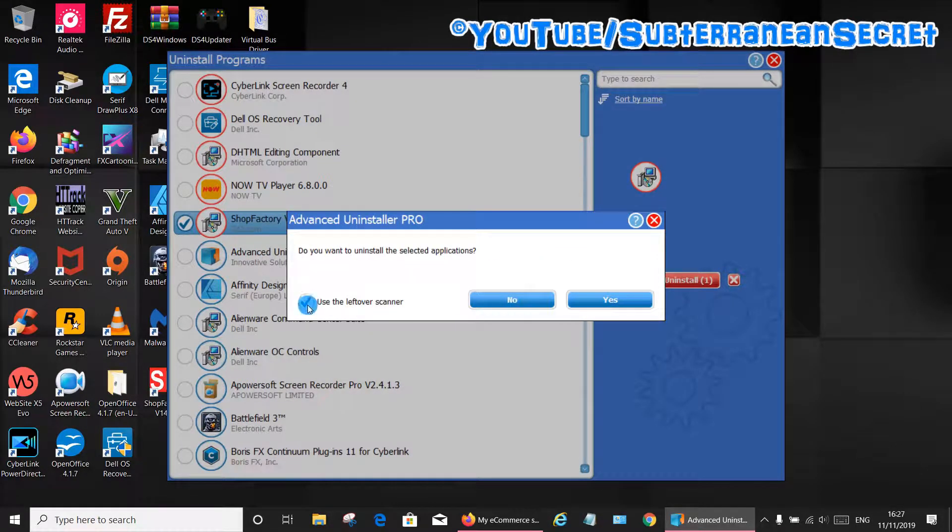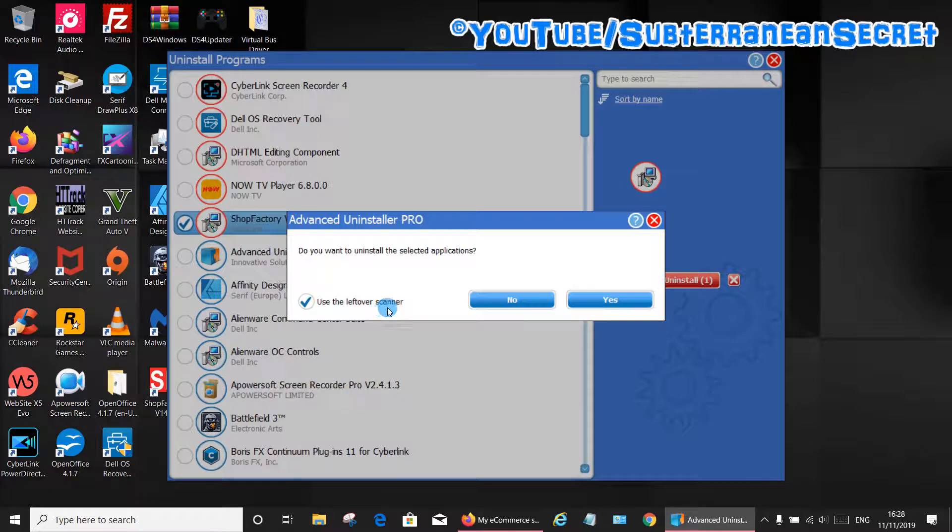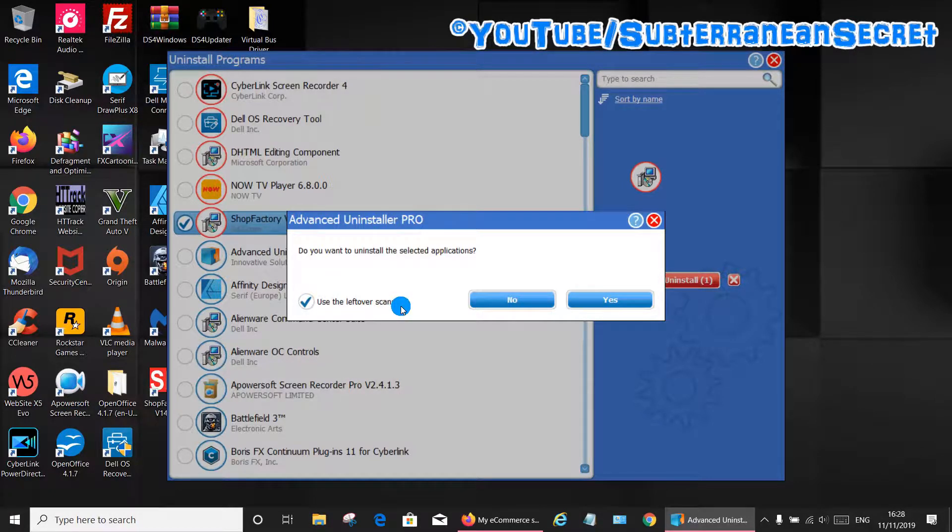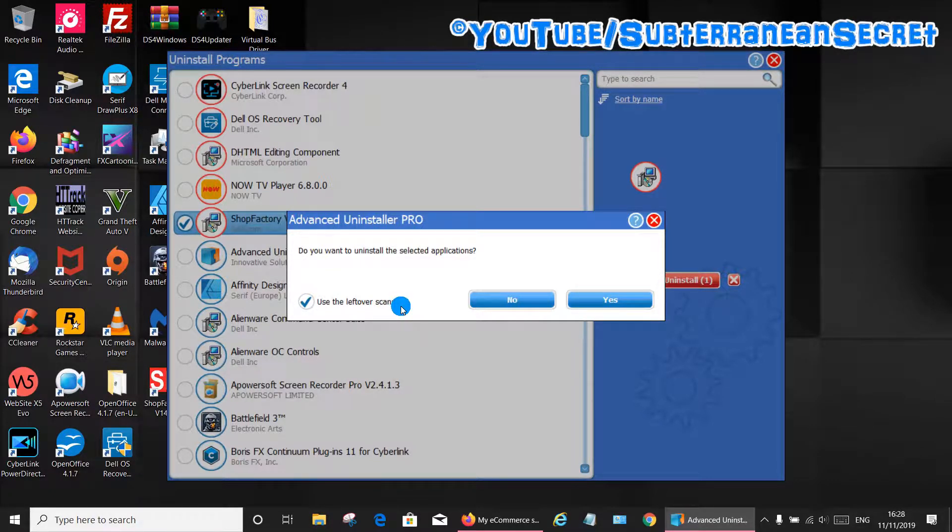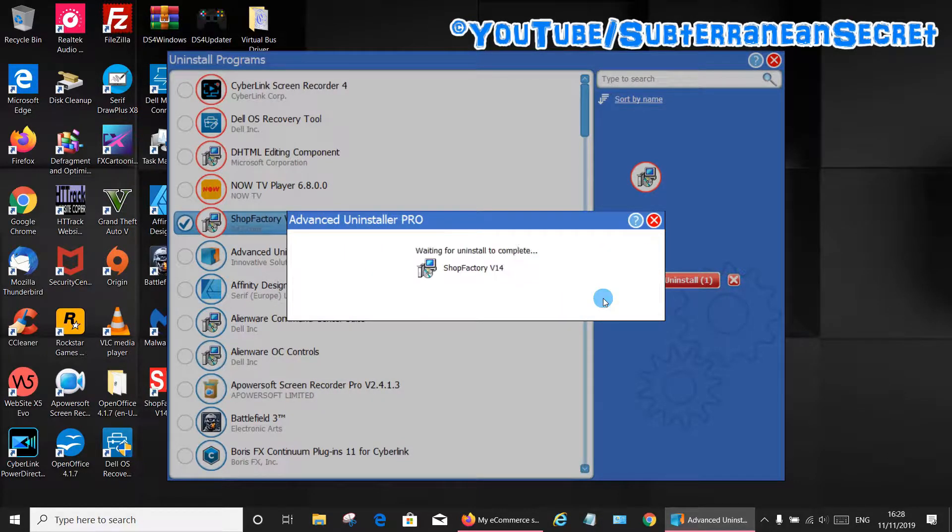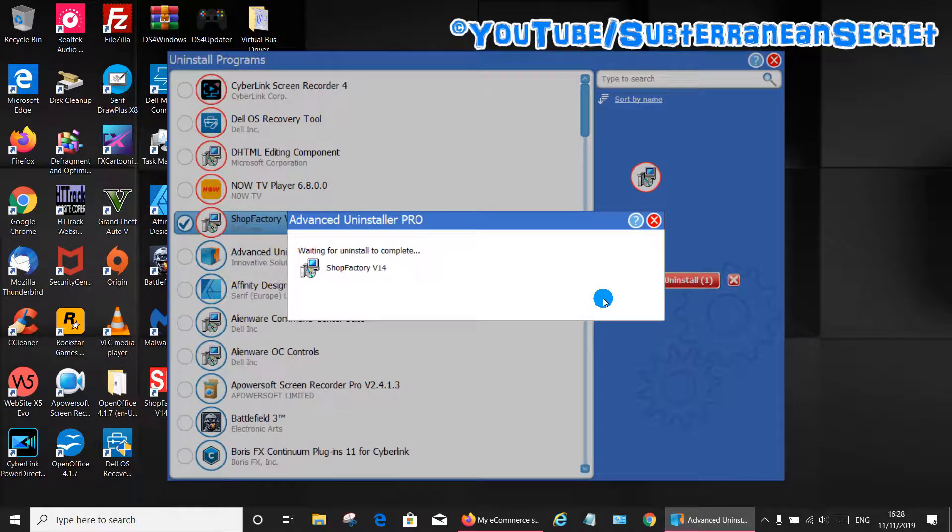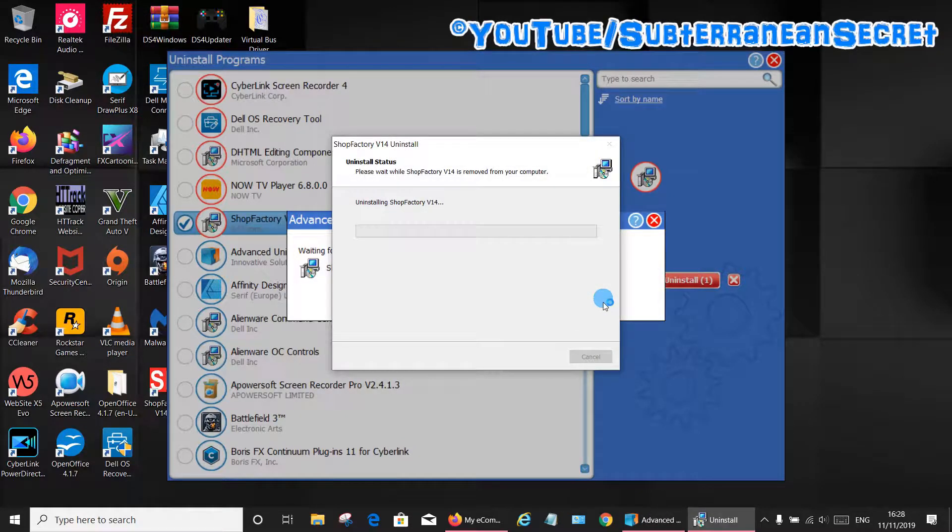Once you find it, select it, put a tick in the box and then select uninstall. Now the important part is to make sure there's a tick in 'use the leftover scanner' which will scan for leftovers in the registry and remove that time period. Click yes. This will now take a few minutes to complete so just be patient.